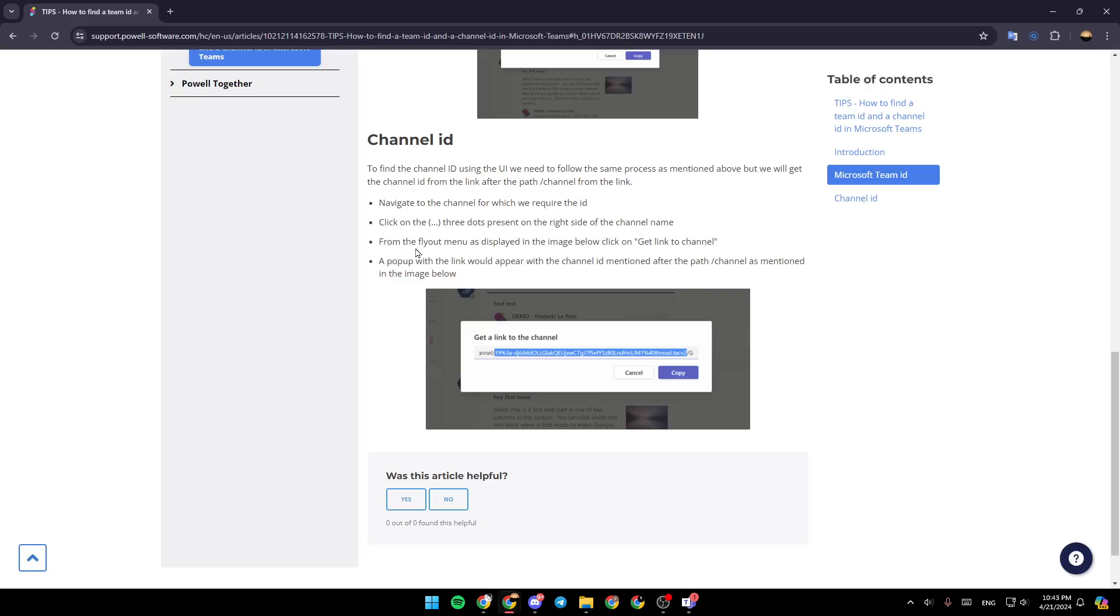Then click on the three dots present on the right side of the channel name. From the fly out menu as displayed in the image below, click on get link to channel. A pop up with the link would appear with the channel ID. As you can see guys right here, after the slash channel as mentioned in the image below. So just copy this and this will be your channel ID.